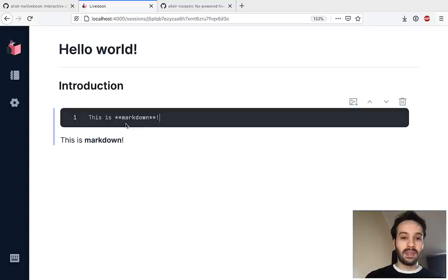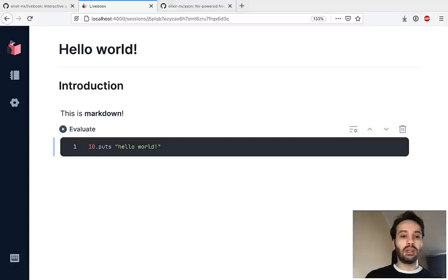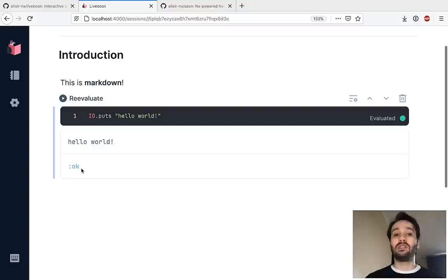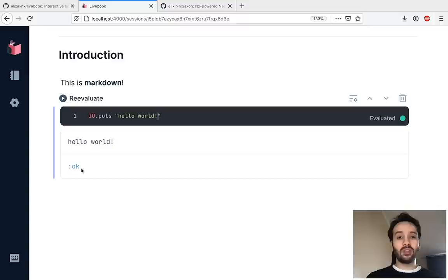This is markdown and we can also add some Elixir cells. I can say I want to print hello world and then execute it, and you can see that it prints hello world and returns a result of this function. So far, so good.